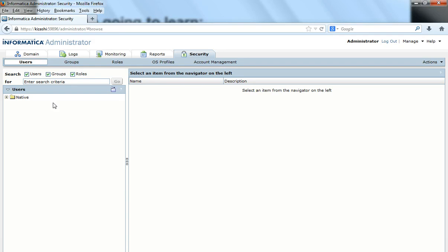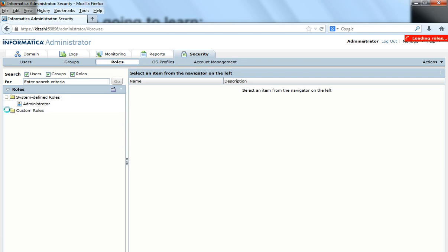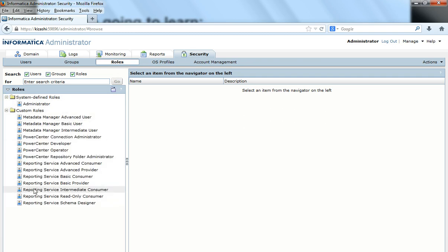Once I log into the Informatica Administrator, under the Security tab you see another tab called Roles. Click on Roles and you will see that there are system-defined roles and there are certain custom roles that are already defined when PowerCenter is installed. I would like to create my own custom role.